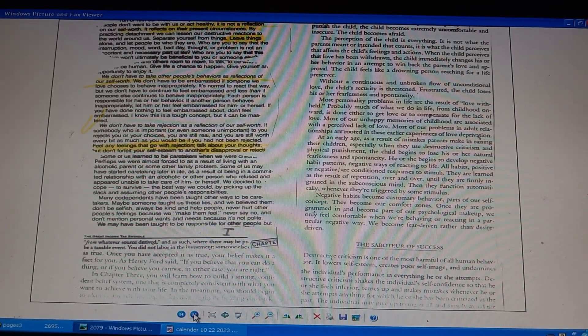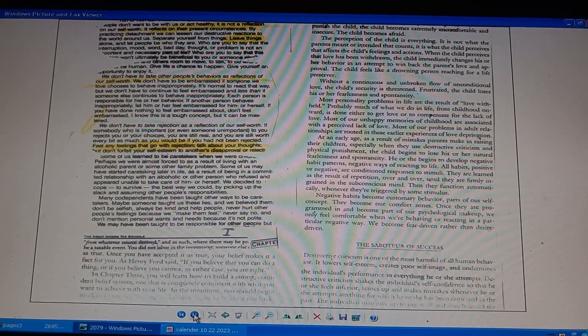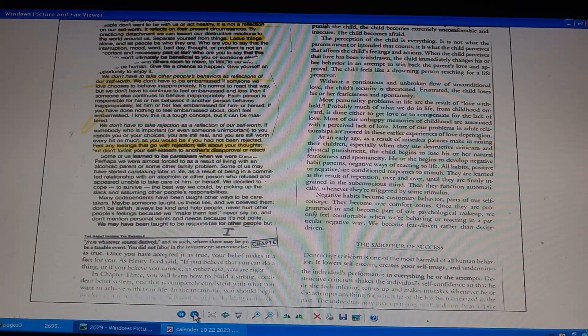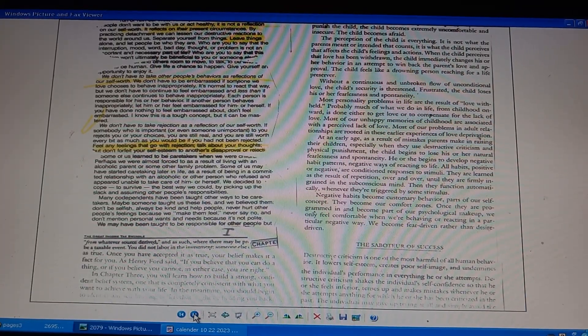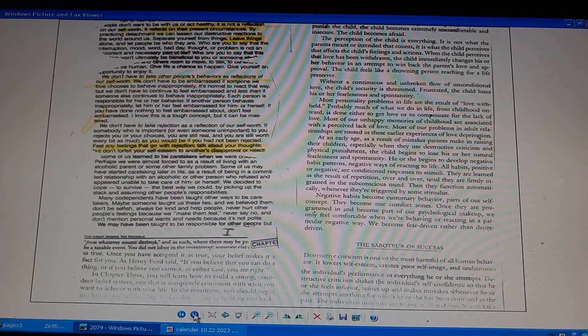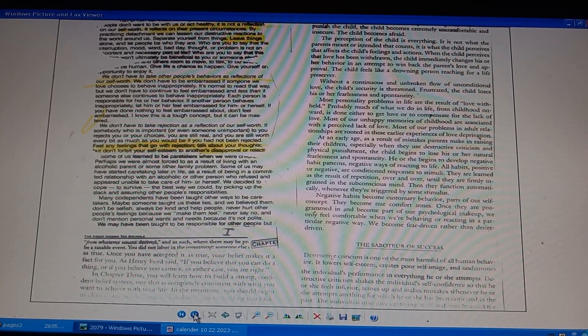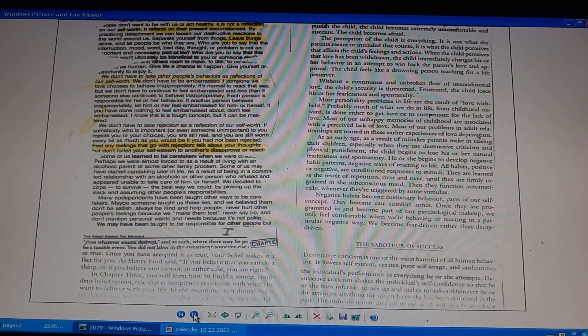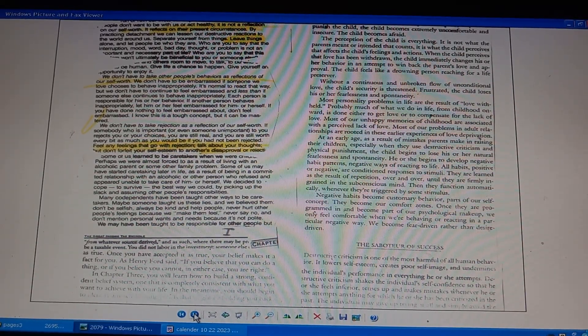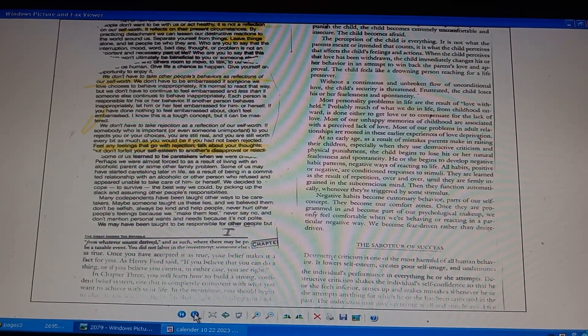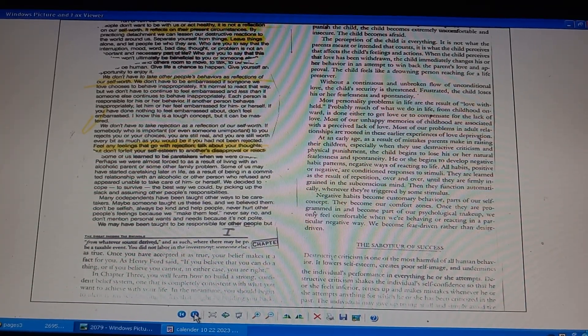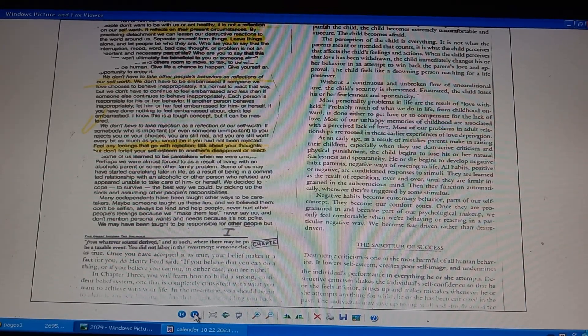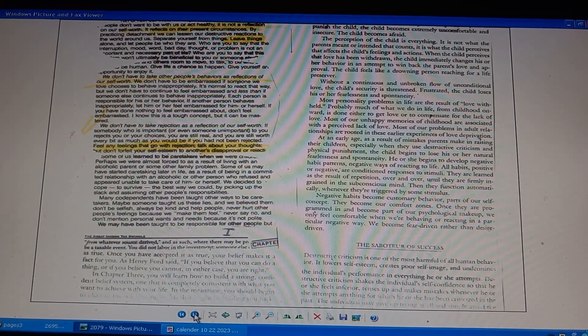Children learn to be caretakers, forced by living with alcoholic parents. Caretakers also in relationship with an alcoholic who appeared unable to take care of himself. Decided to cope, to survive by picking up responsibilities of the alcoholic. Codependents taught other ways to be caretakers. Someone taught them lies. We believed them. Selfish. We never hurt others' feelings. Not polite to mention others' wants or needs. Be responsible for others.